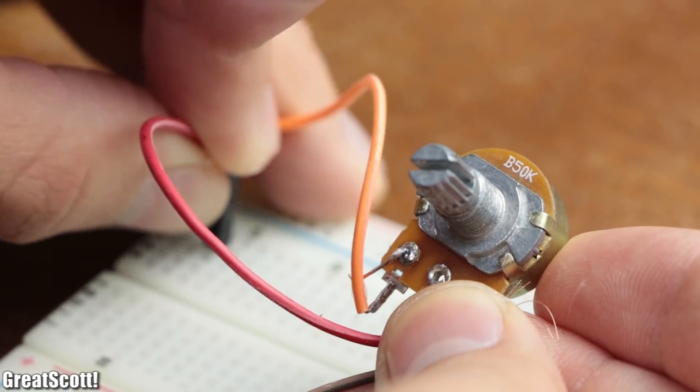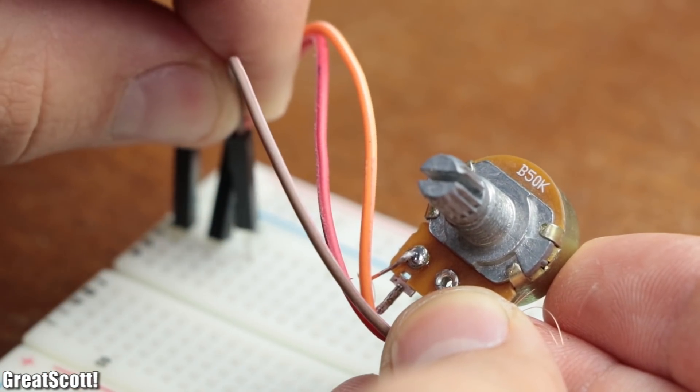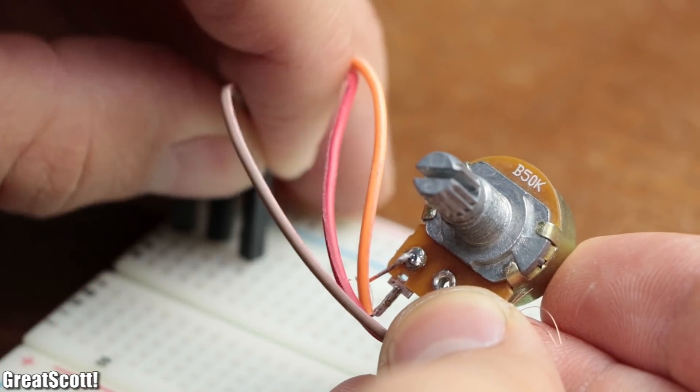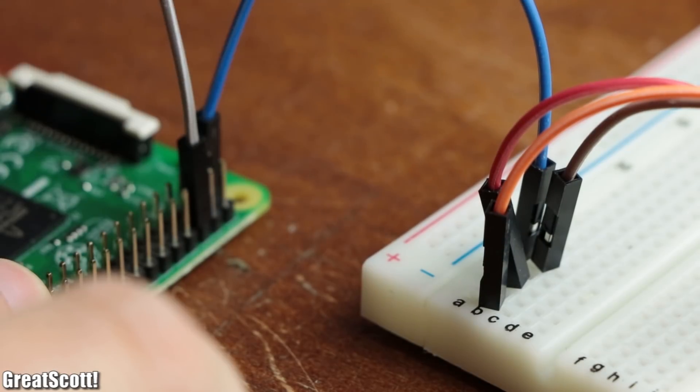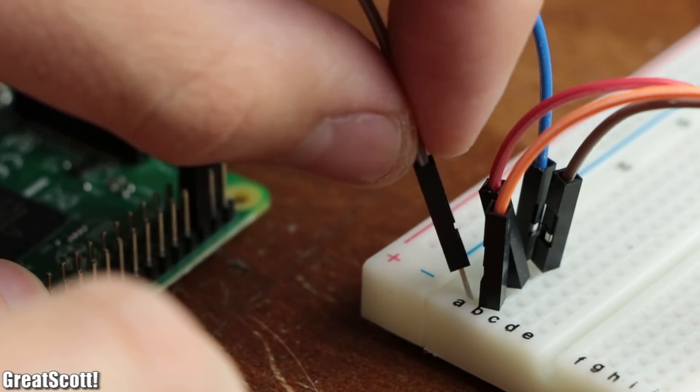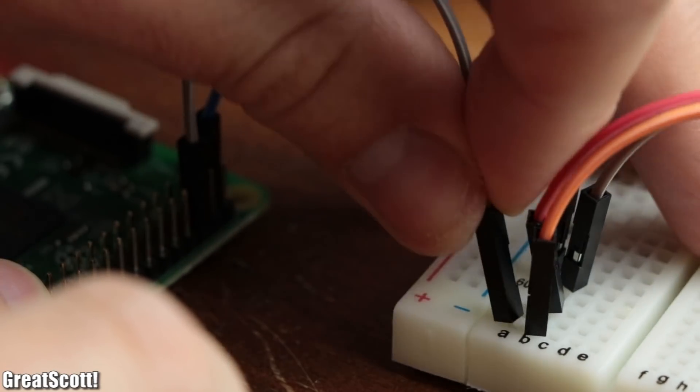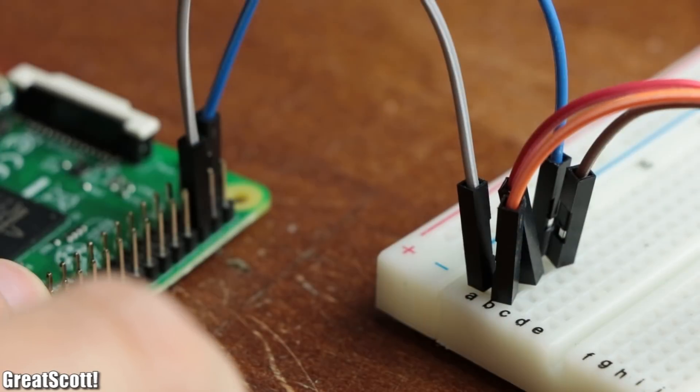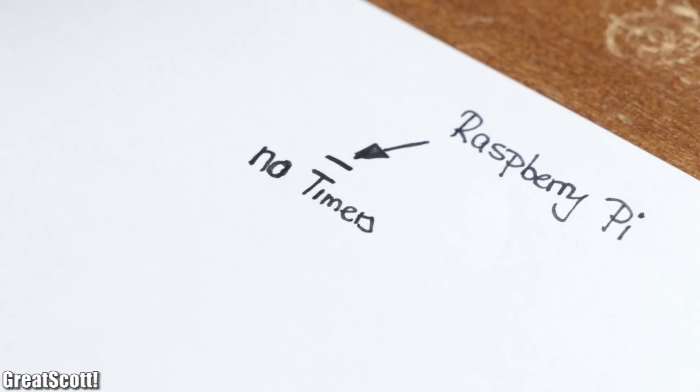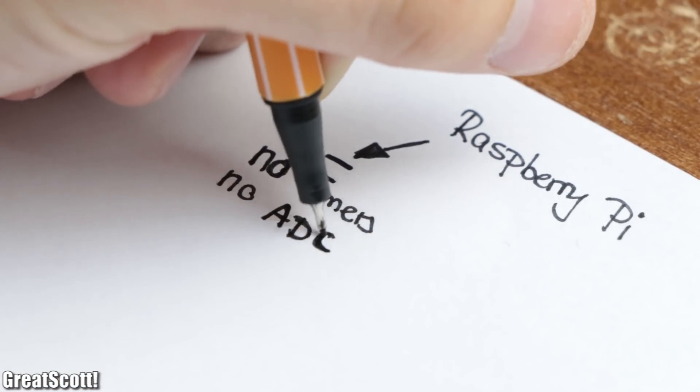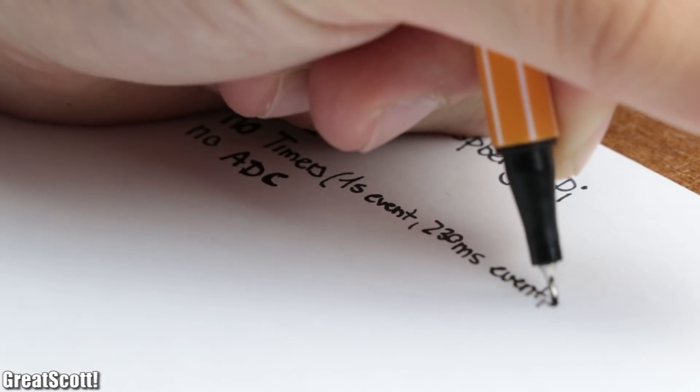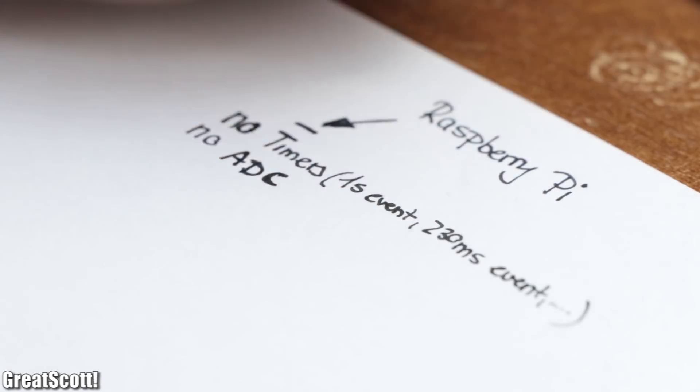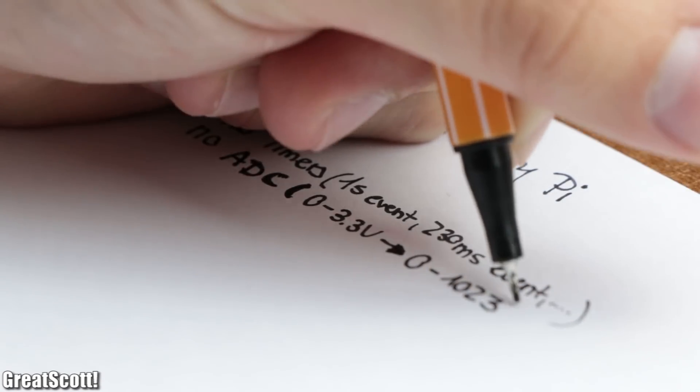To adjust the duty cycle, let's add a potentiometer as an analog input to the circuit, which brings me to the two problems of the Raspberry Pi considering the programming. There are no included timers and no ADC, which means no precisely timed events and no measuring of analog voltages.